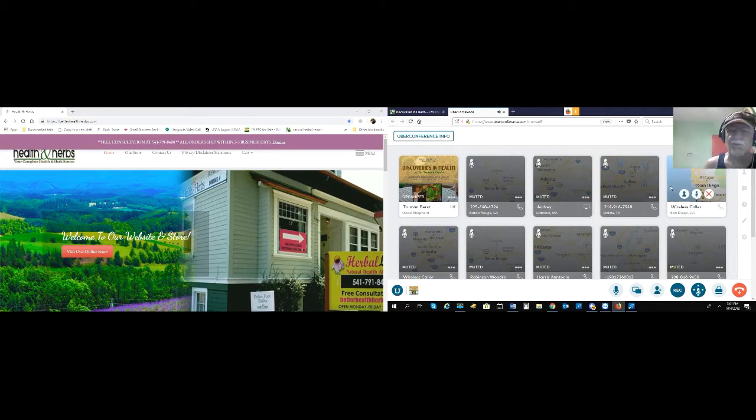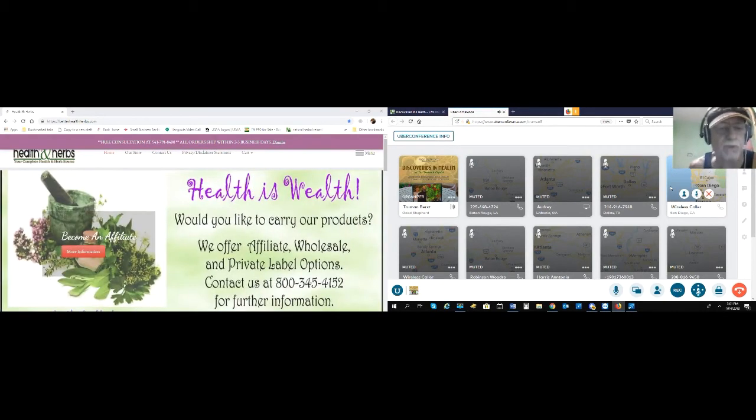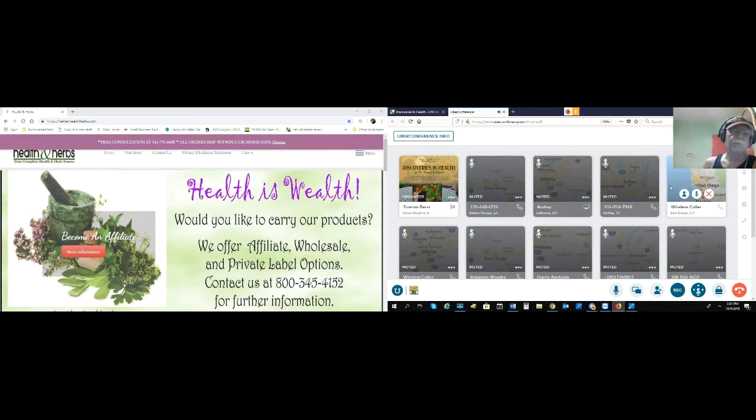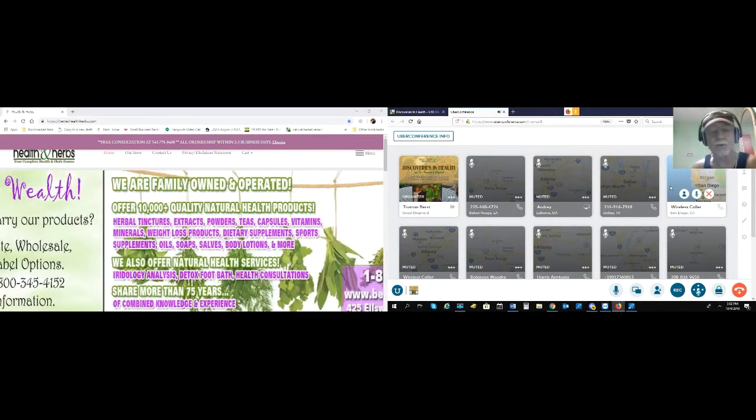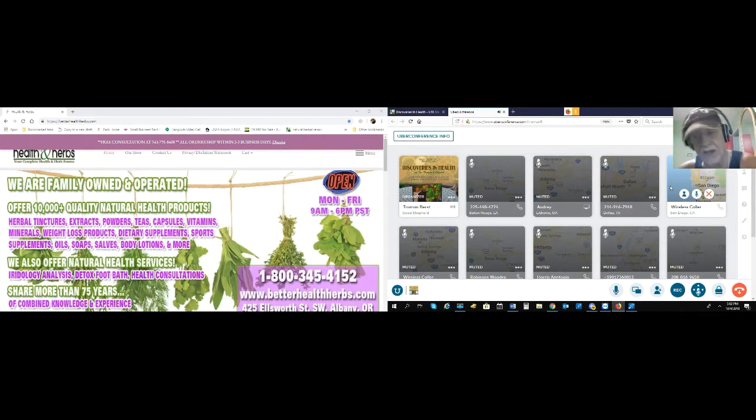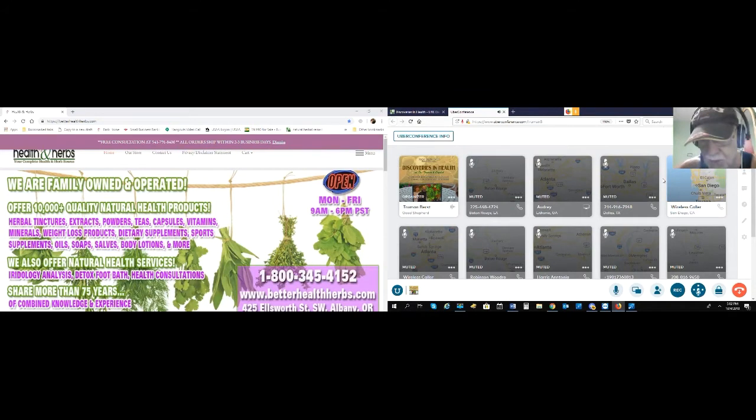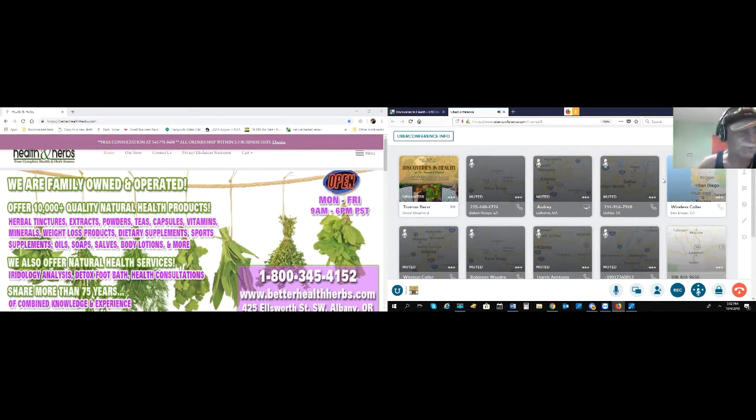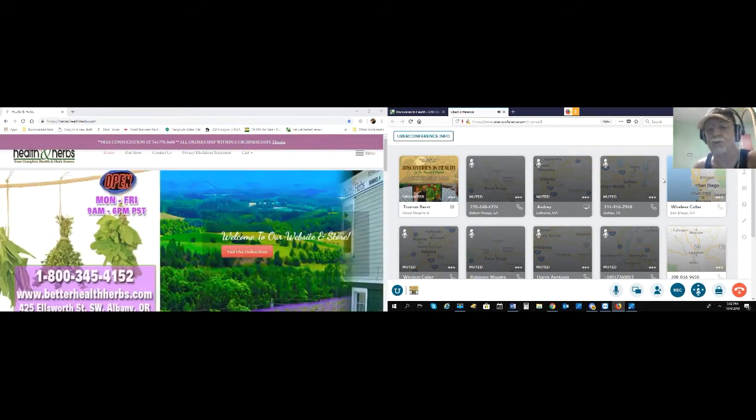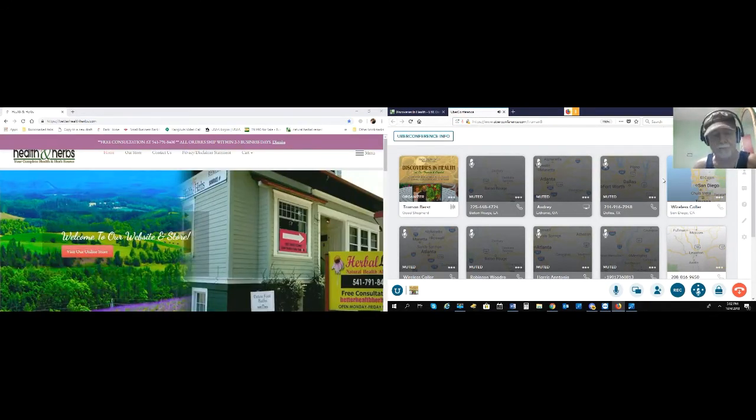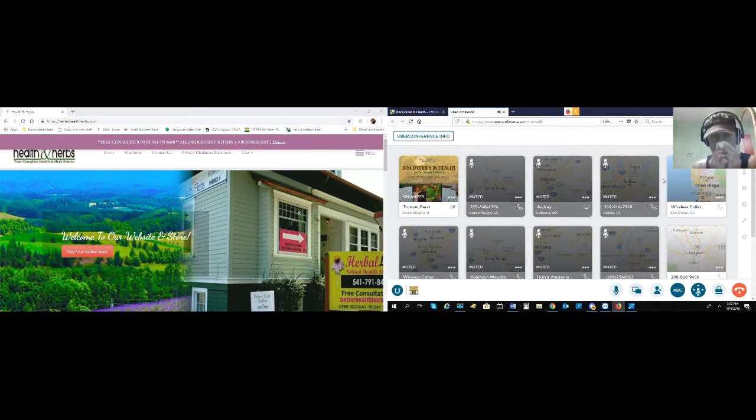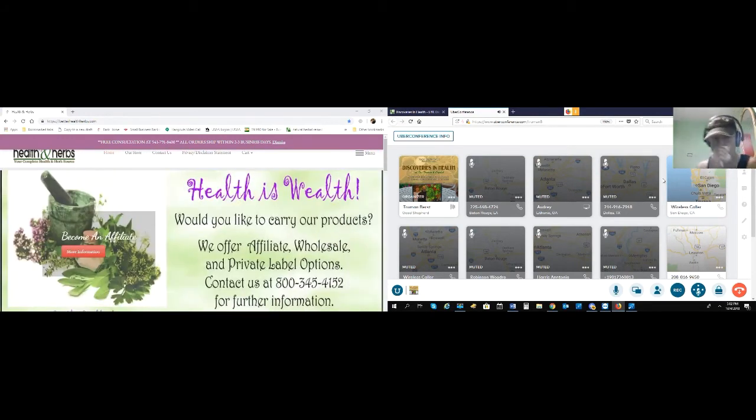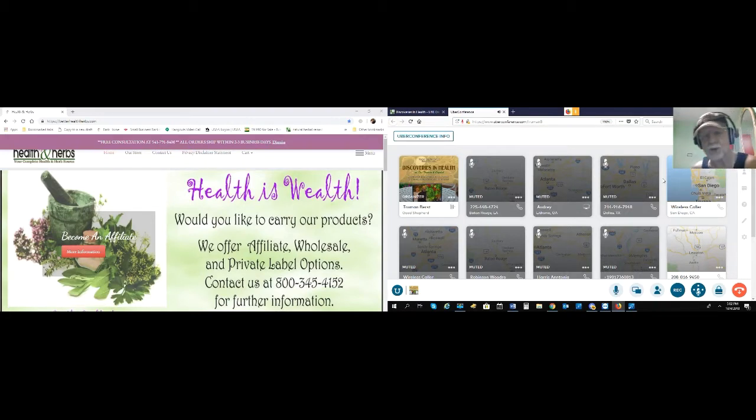If you have a question or suggestion, open your microphone by pressing the star key two times. This is a live discussion. You get to ask questions and suggest topics.